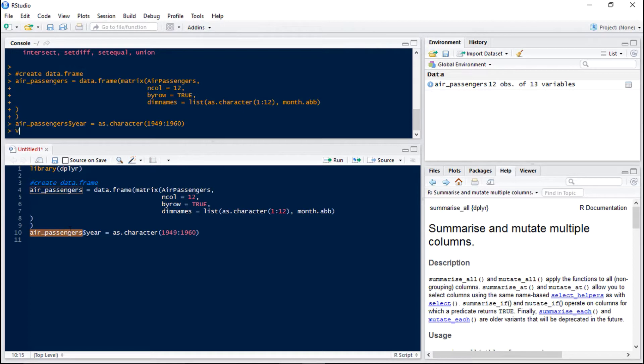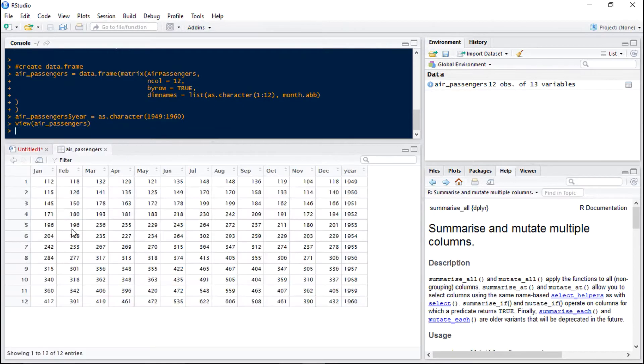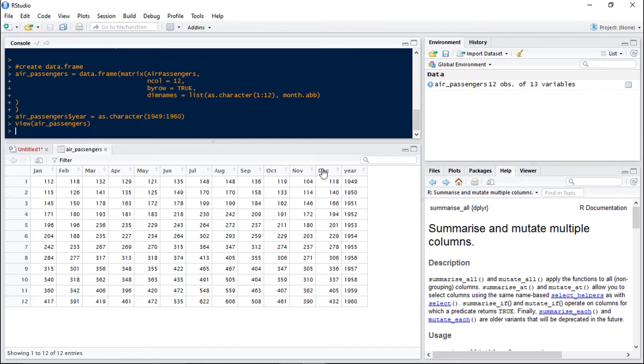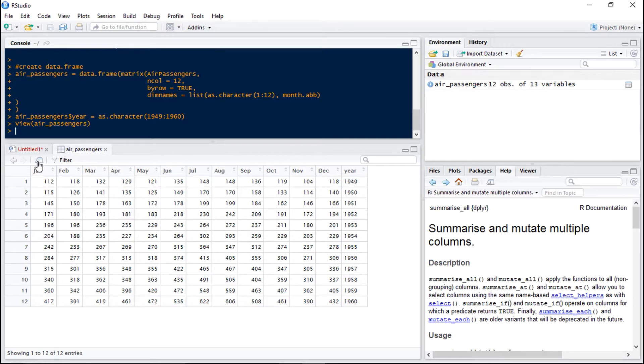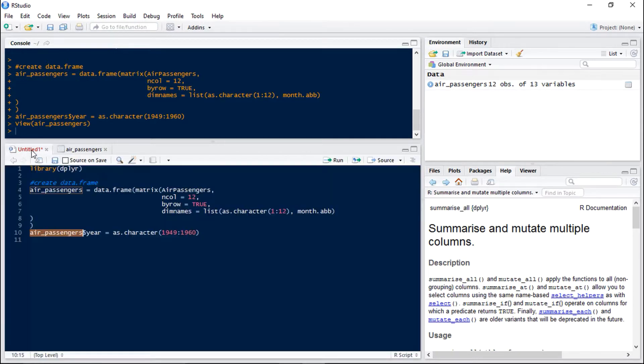So let's have a look at the data frame now. As you can see we've got the number of flights for each month for each year from 1949 to 1960. Now first of all we're going to move the year column to be first just to make it a little more logical to deal with.